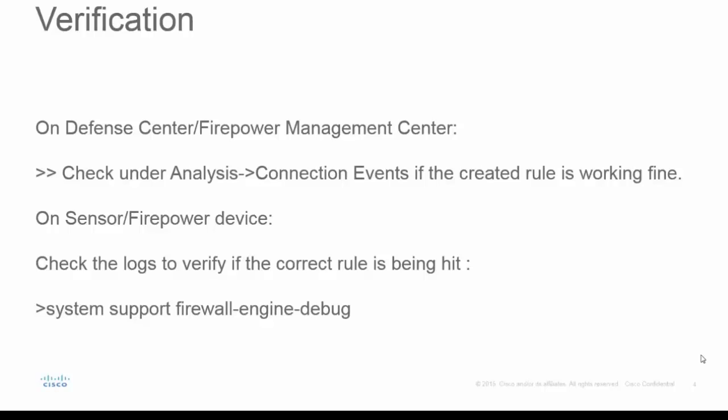So now let's check how we can verify that whatever URL filtering rule we have created is actually coming into picture. So we have two ways from where we can check that our rule is correct. First is on the defense center or from the firepower management center, we can check from the connection events if the rule is correctly hit and the URL is properly blocked or allowed. And second from the CLI of the firepower device we can see whether it is hitting the correct rule.